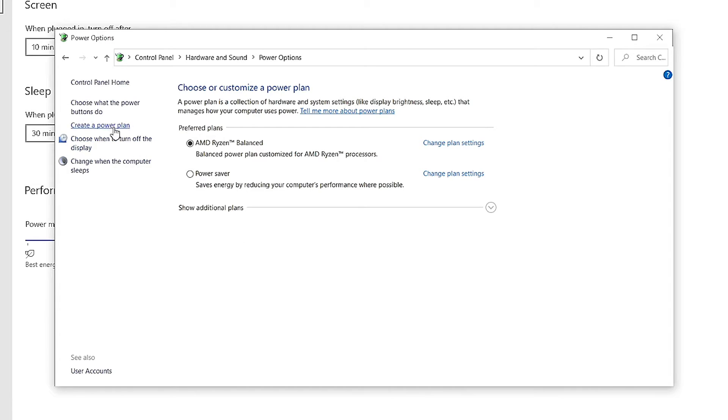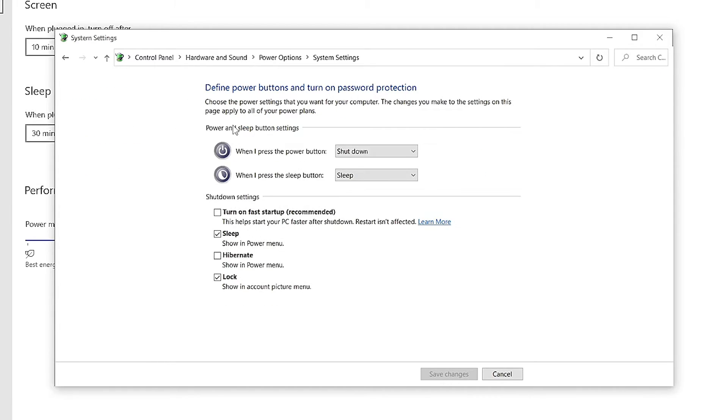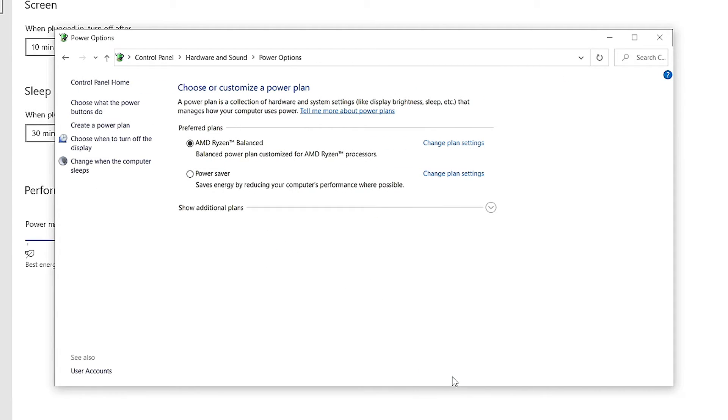If you would like to turn fast startup back on, simply come back to this page, check the option back on, and select save settings.